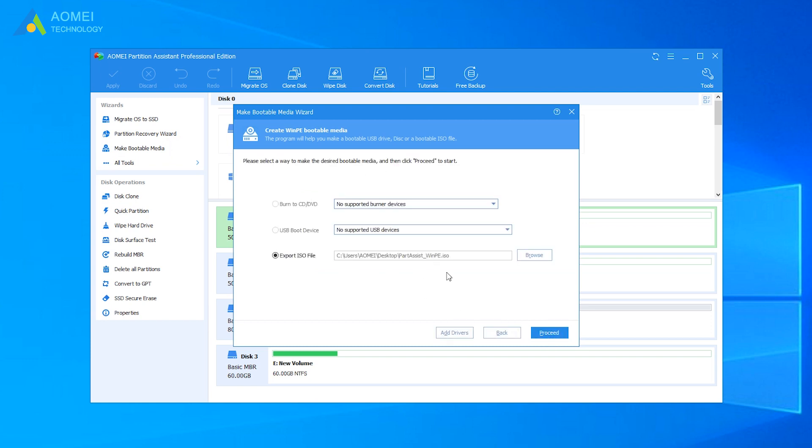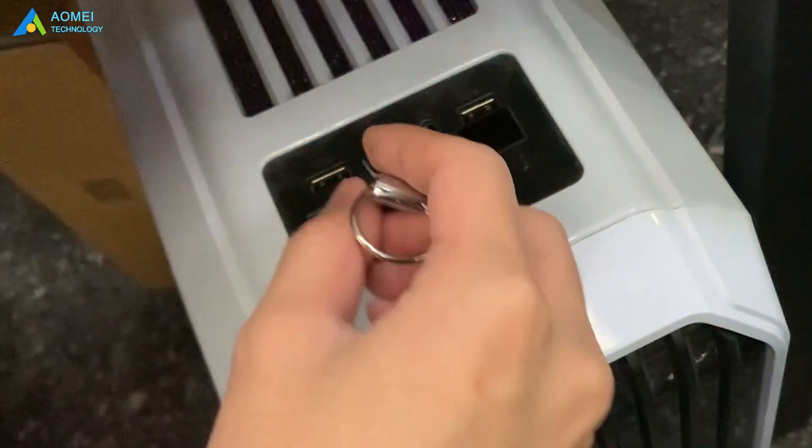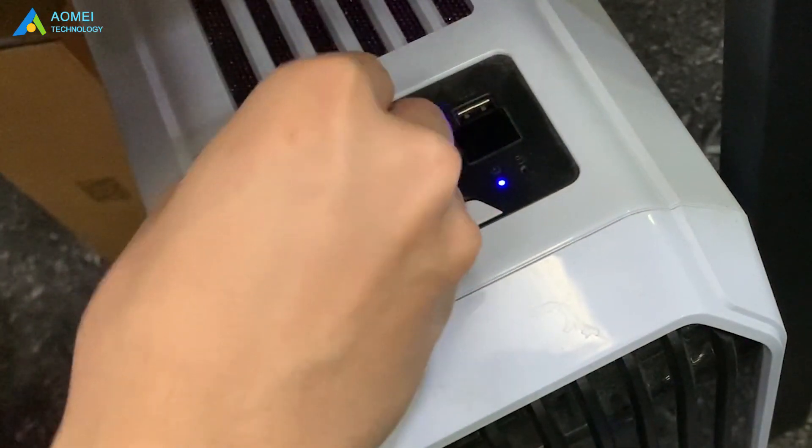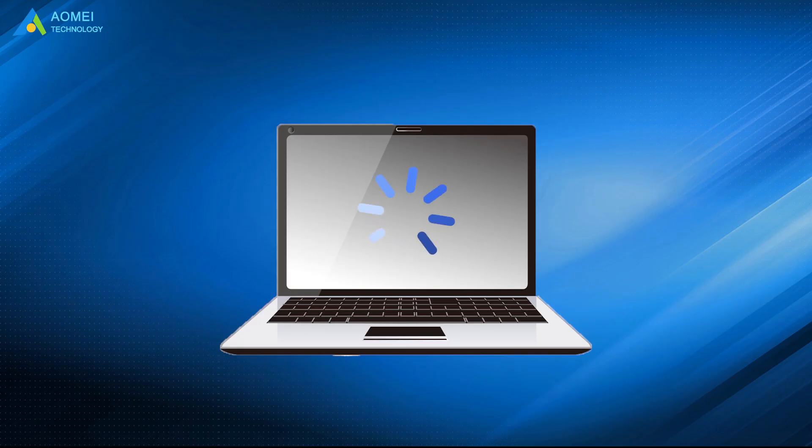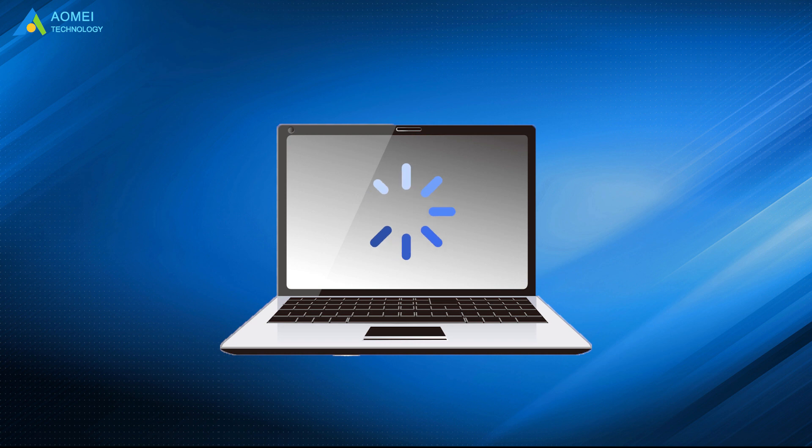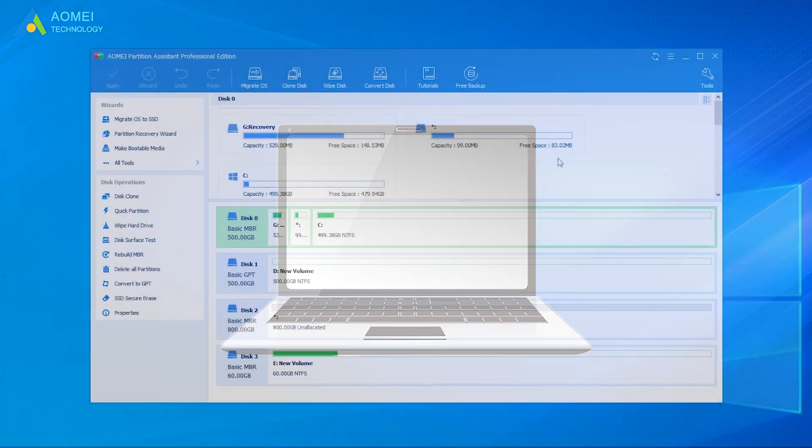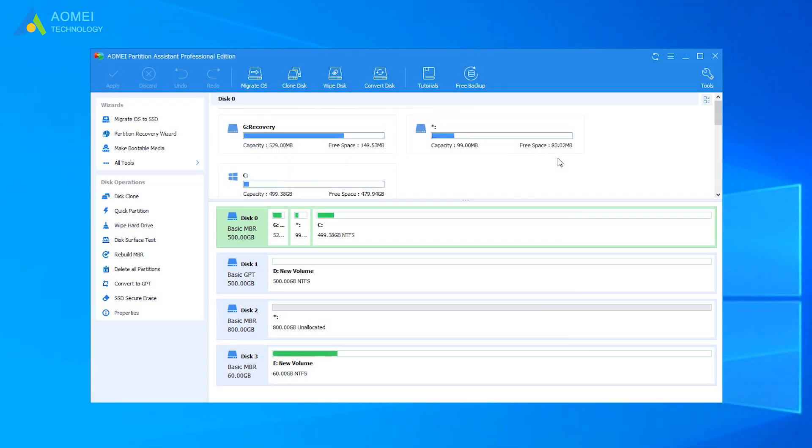After making the bootable USB, insert it on the problematic computer and boot the computer from it. Then it will bring you to the main interface of AOMEI Partition Assistant.